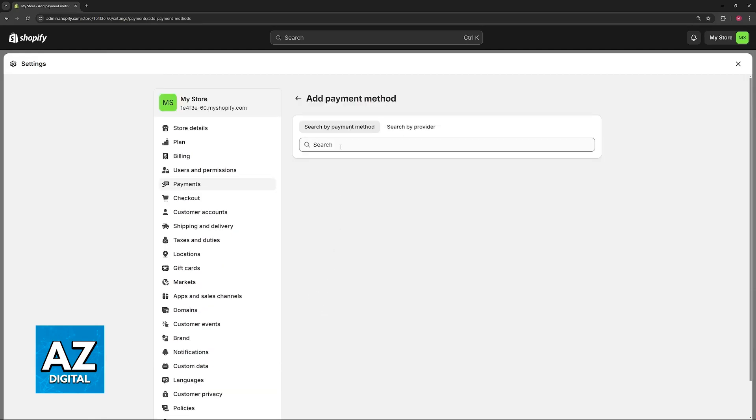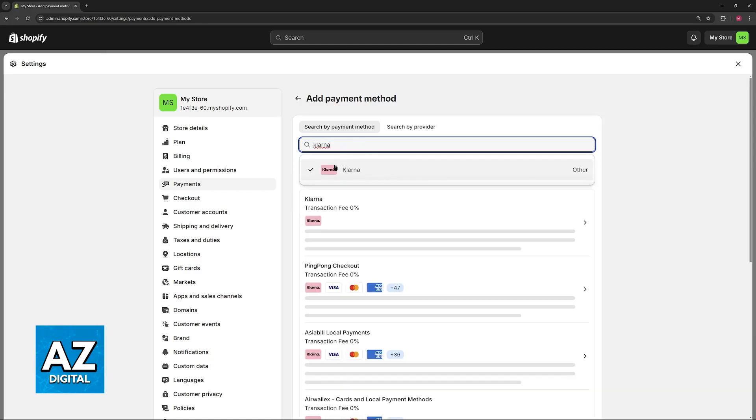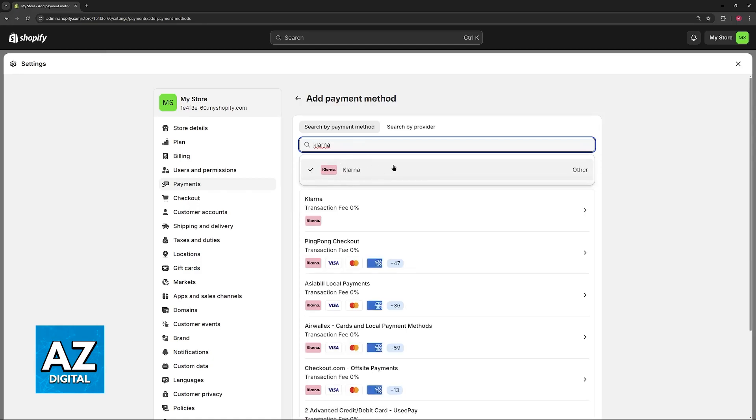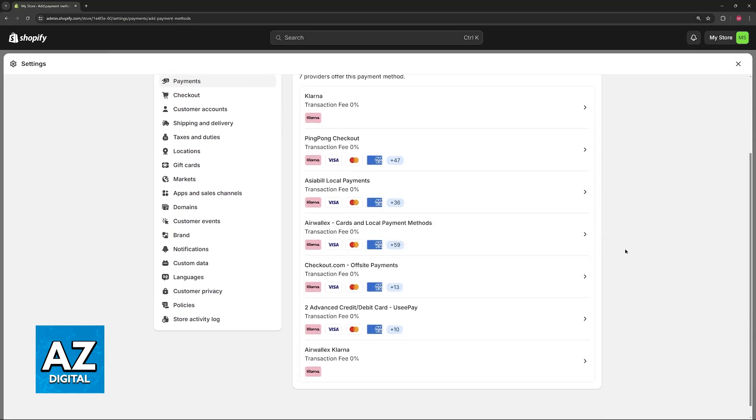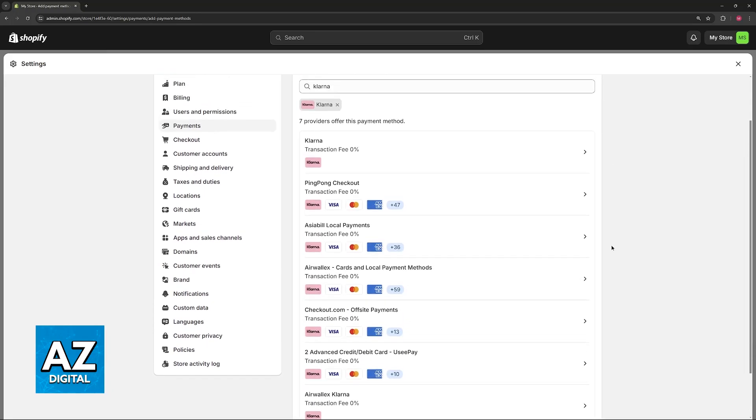Choose this option and then search by payment method. Usually, if you look up Klarna, you will be able to find it on the list. As soon as you select Klarna, you will be able to add it to the list of payment methods.